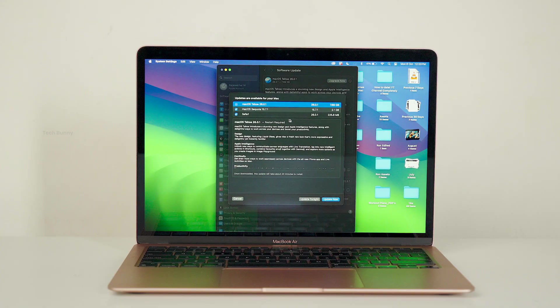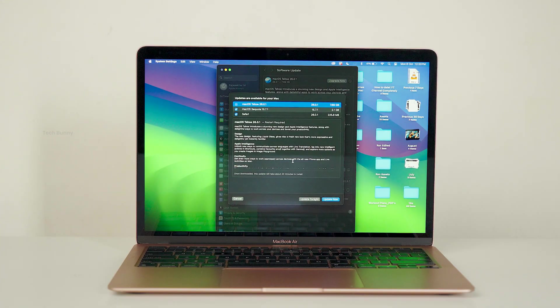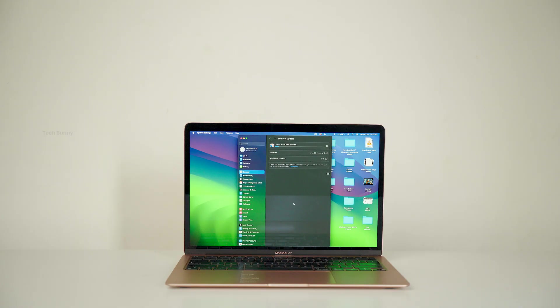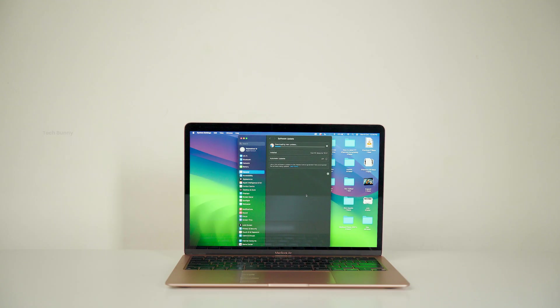So I started downloading this update. Before that, I decided to show you the storage differences before and after updating, followed by the things I noticed after using my Mac for a few hours post update.